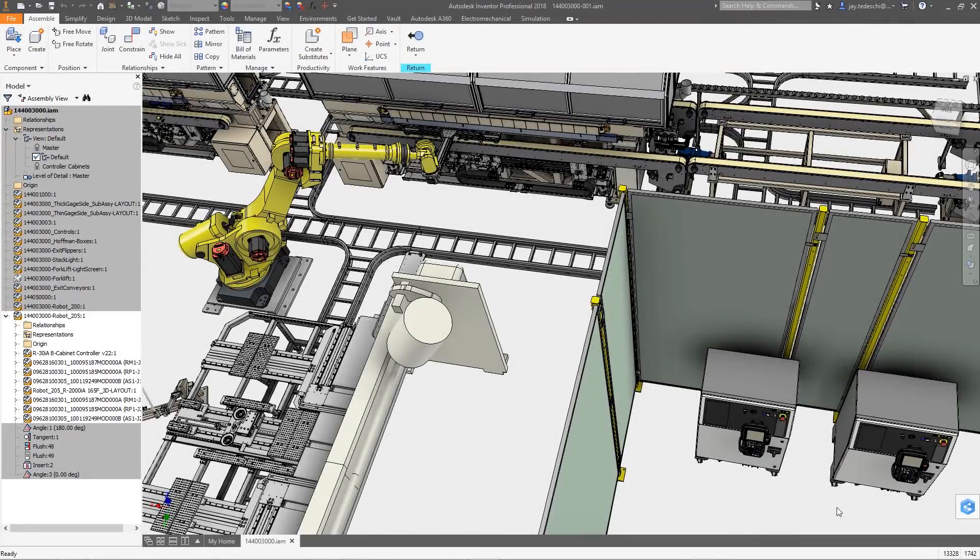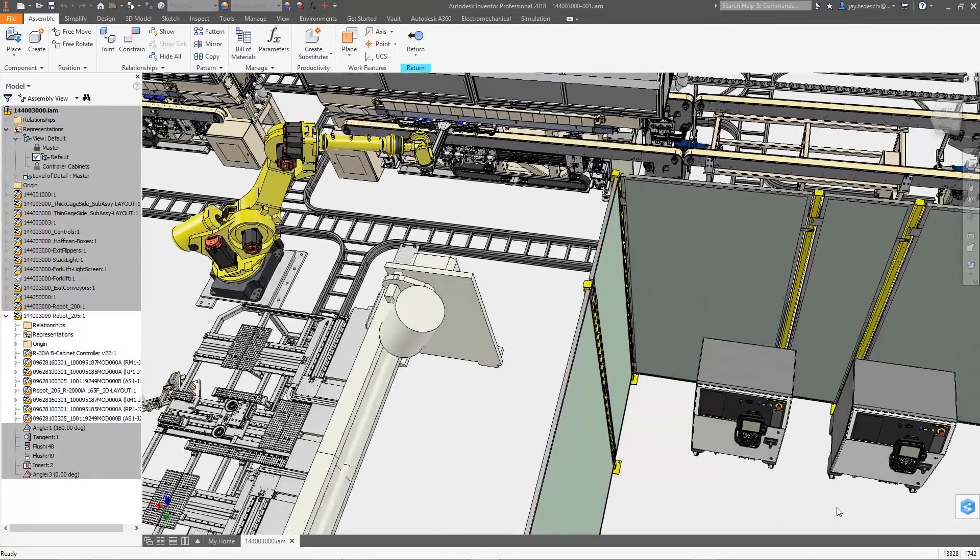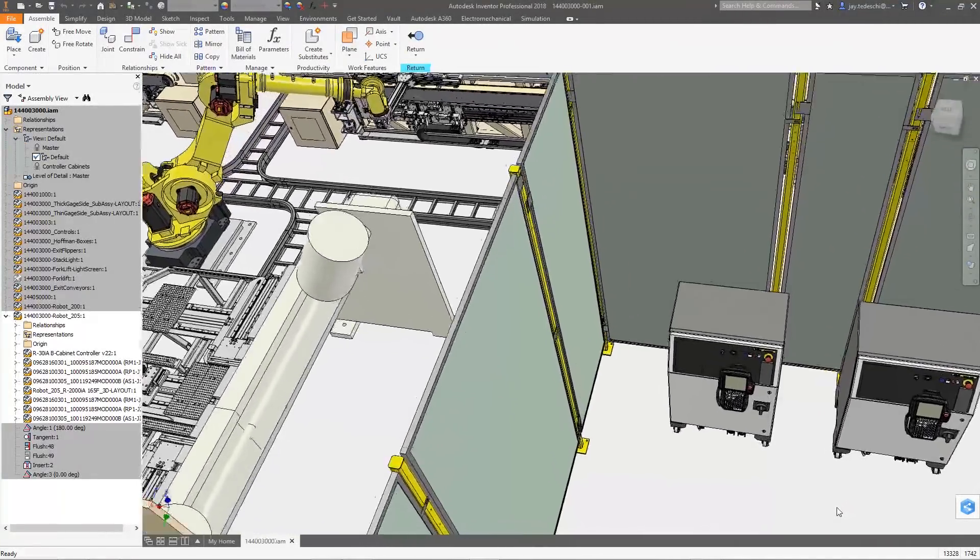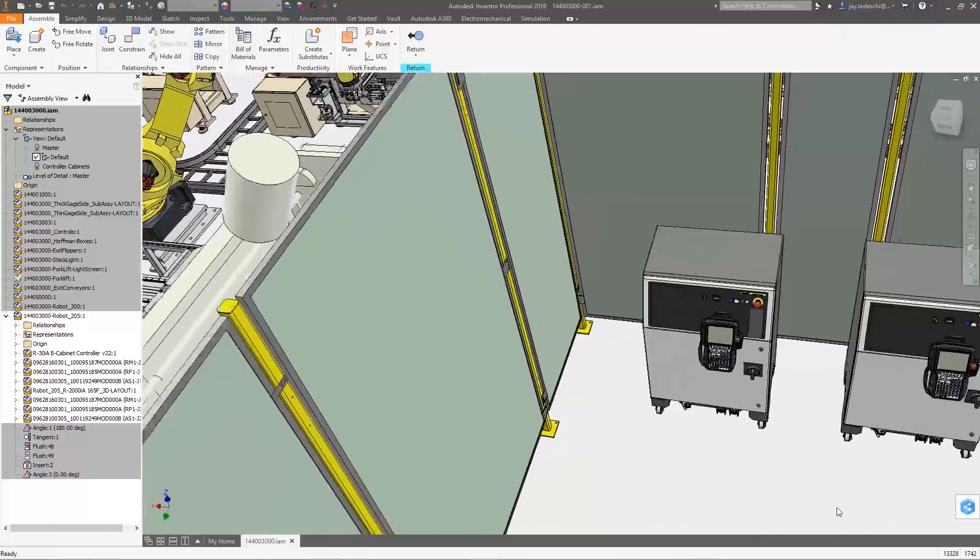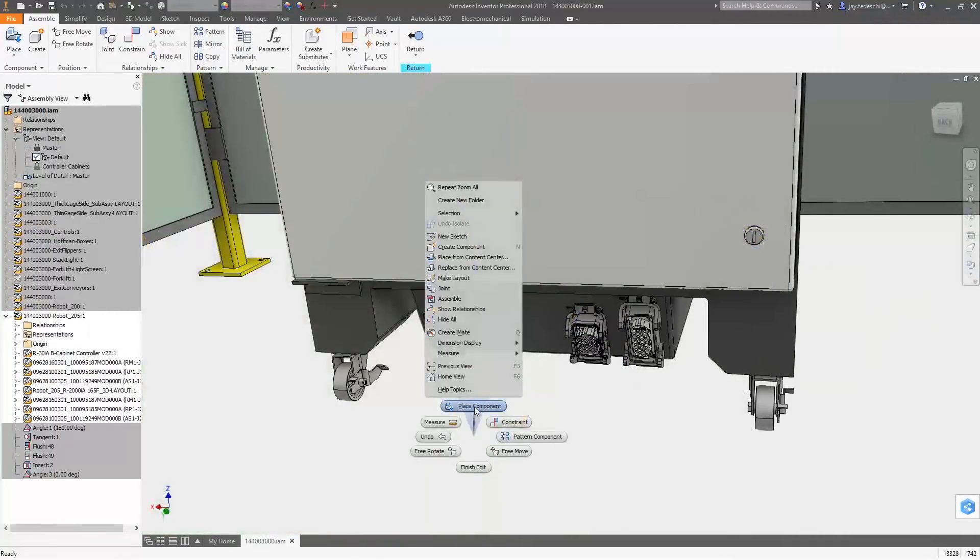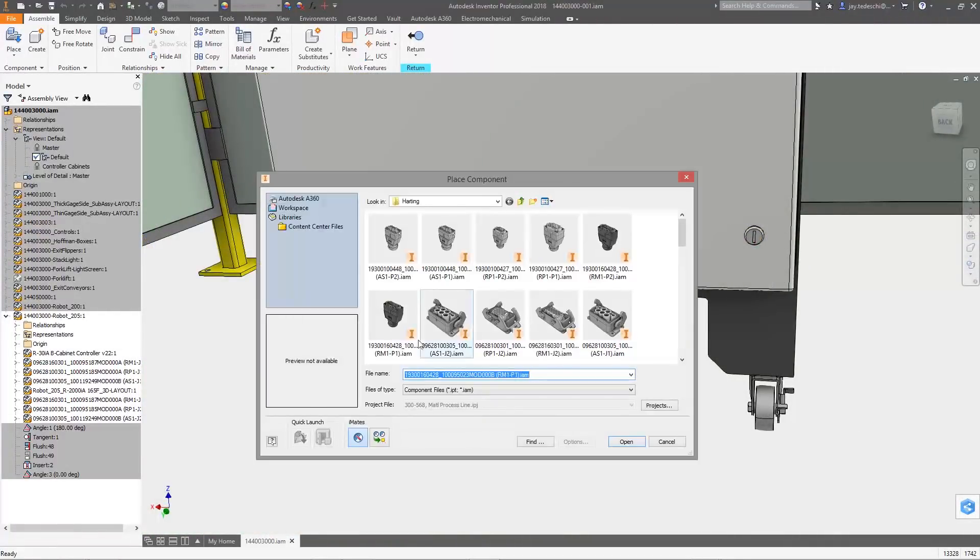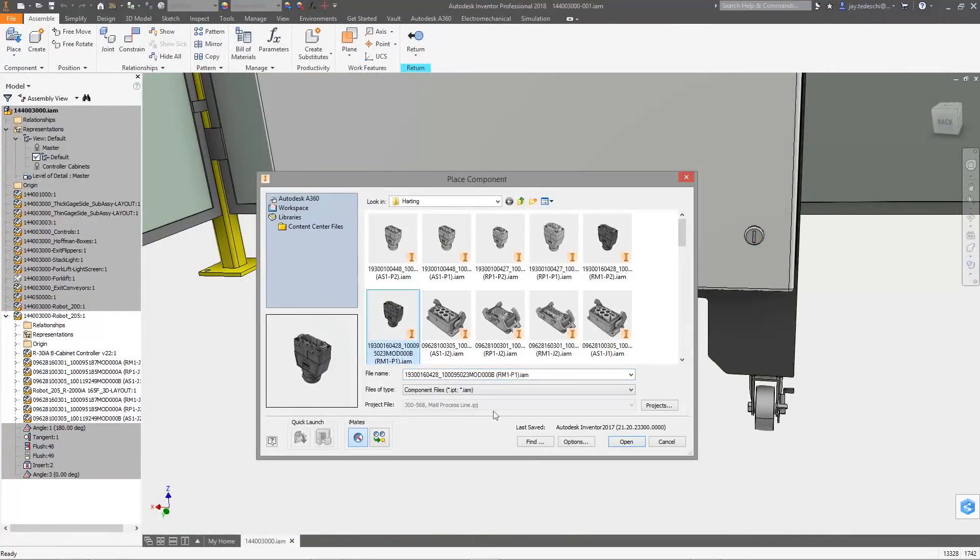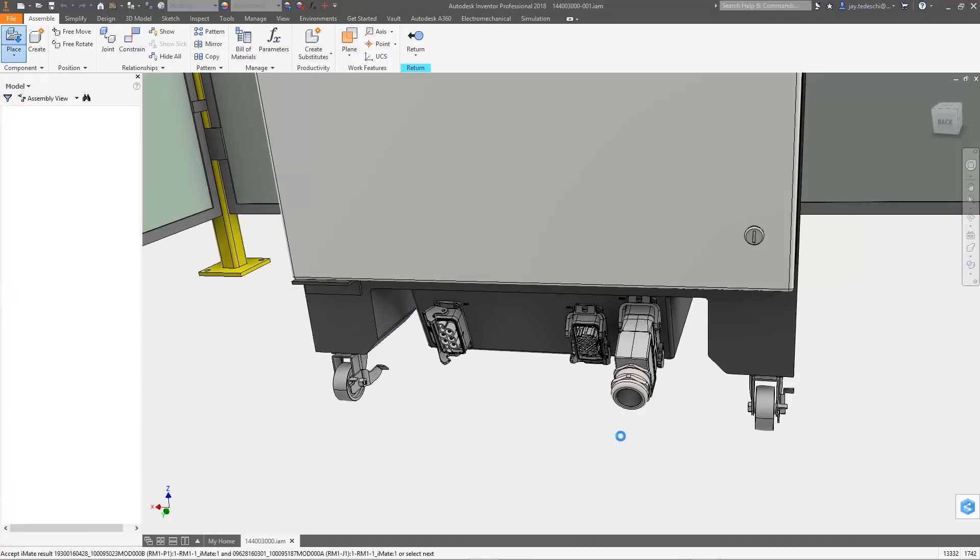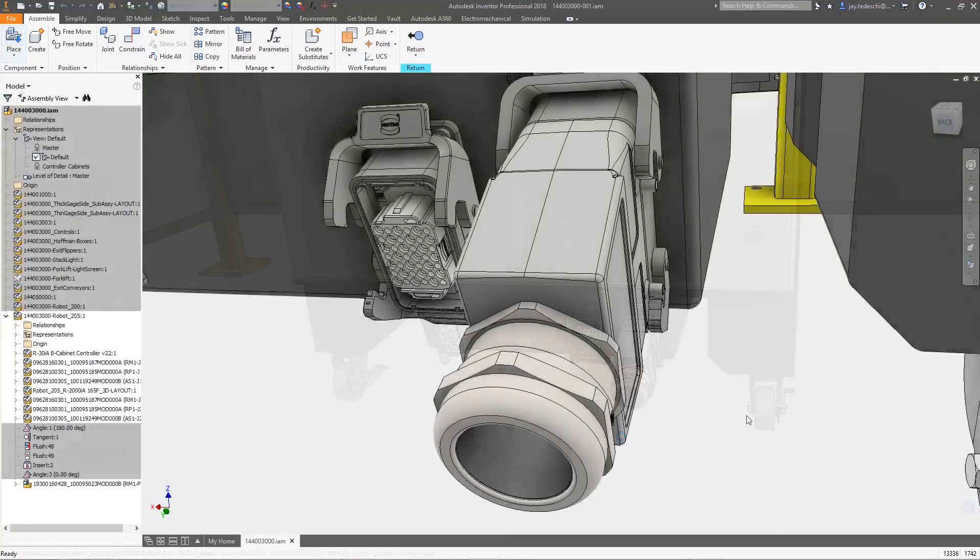Designing electromechanical systems presents a significant collaboration challenge. Ideally, you should be able to design your electrical and mechanical systems simultaneously, sharing up-to-date information between your electrical schematics and your 3D models.